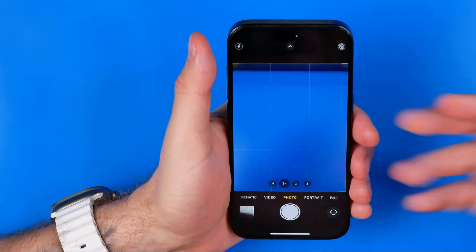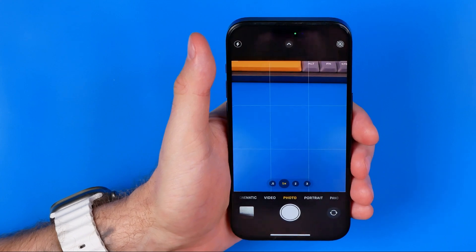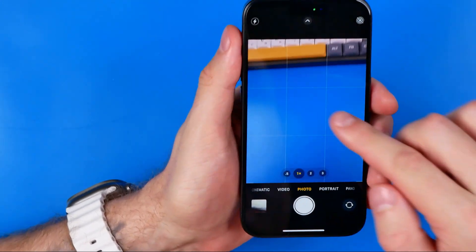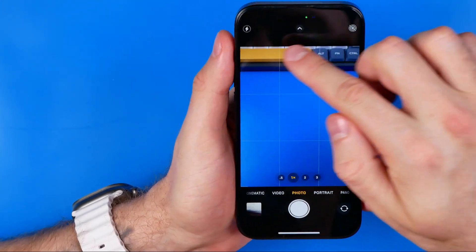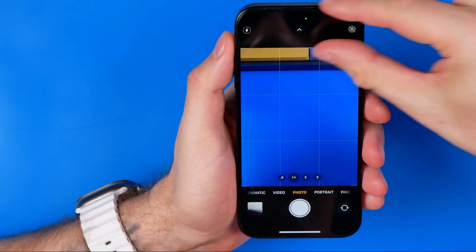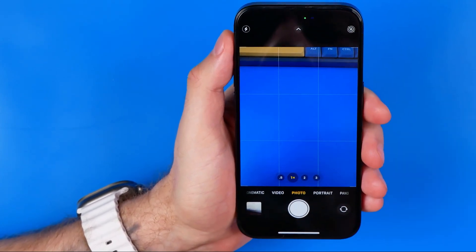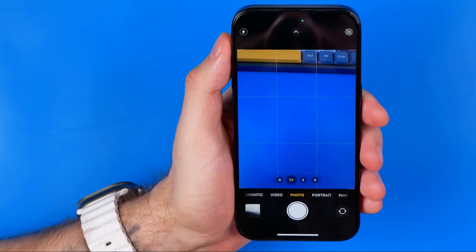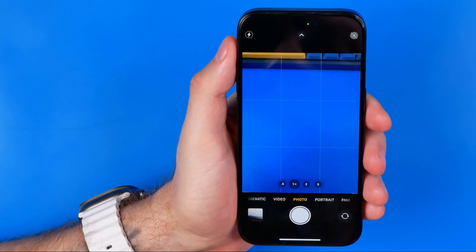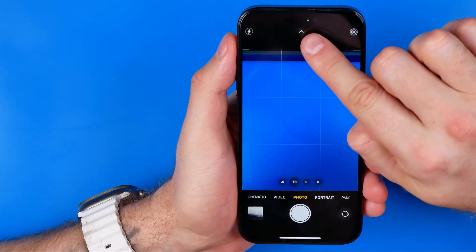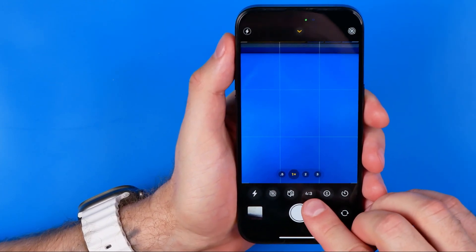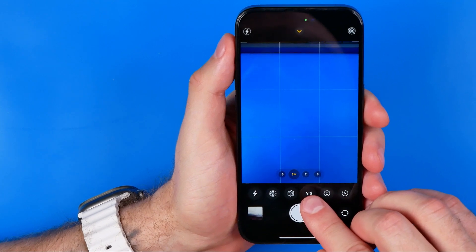Once we start our iPhone camera, by default it always starts in this 4 by 3 aspect ratio, with these two big black bars at the top and at the bottom of the screen. We can easily change the aspect ratio by tapping right here at this arrow, which will show us the options.